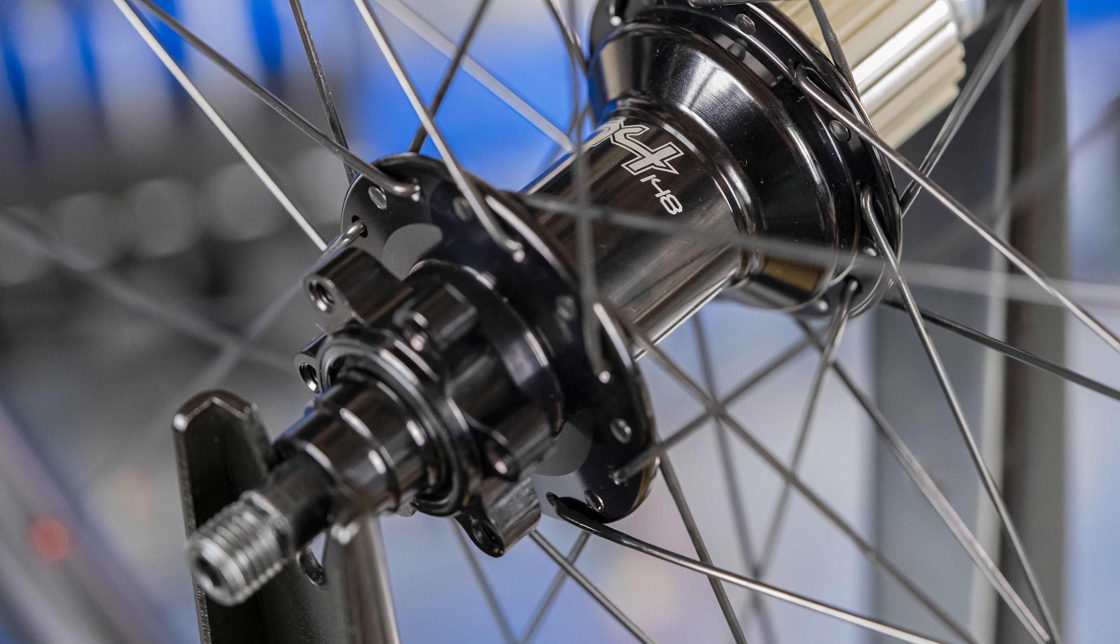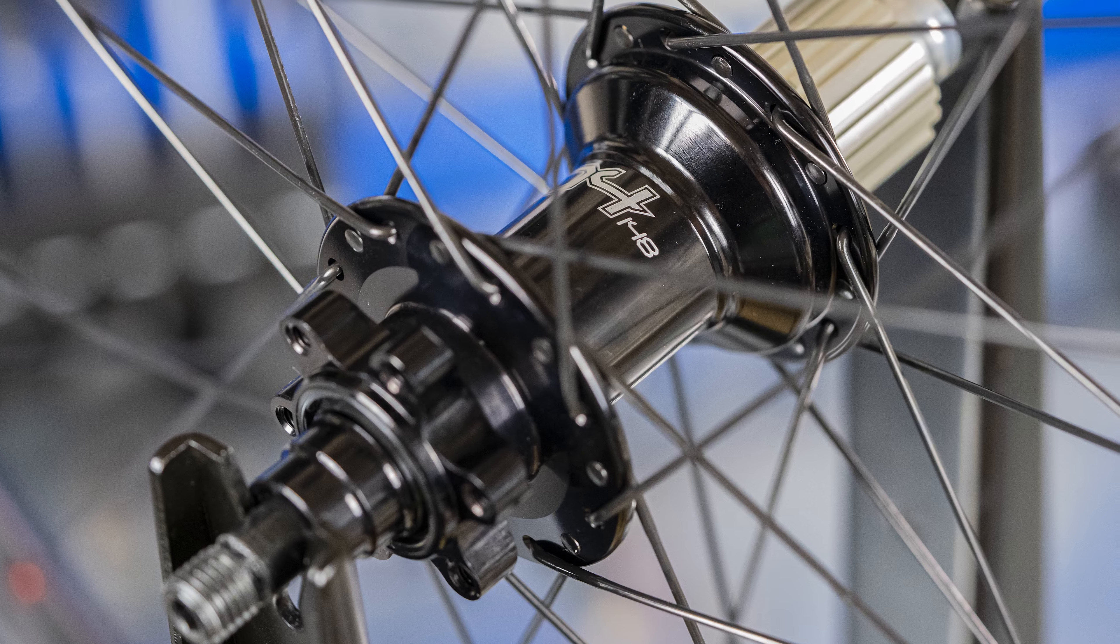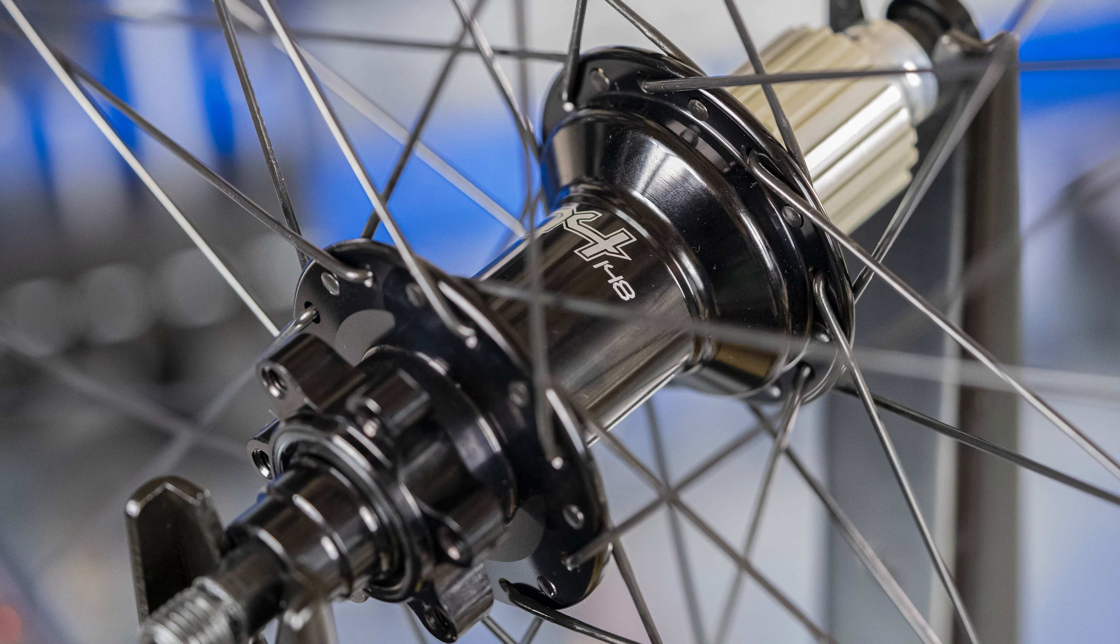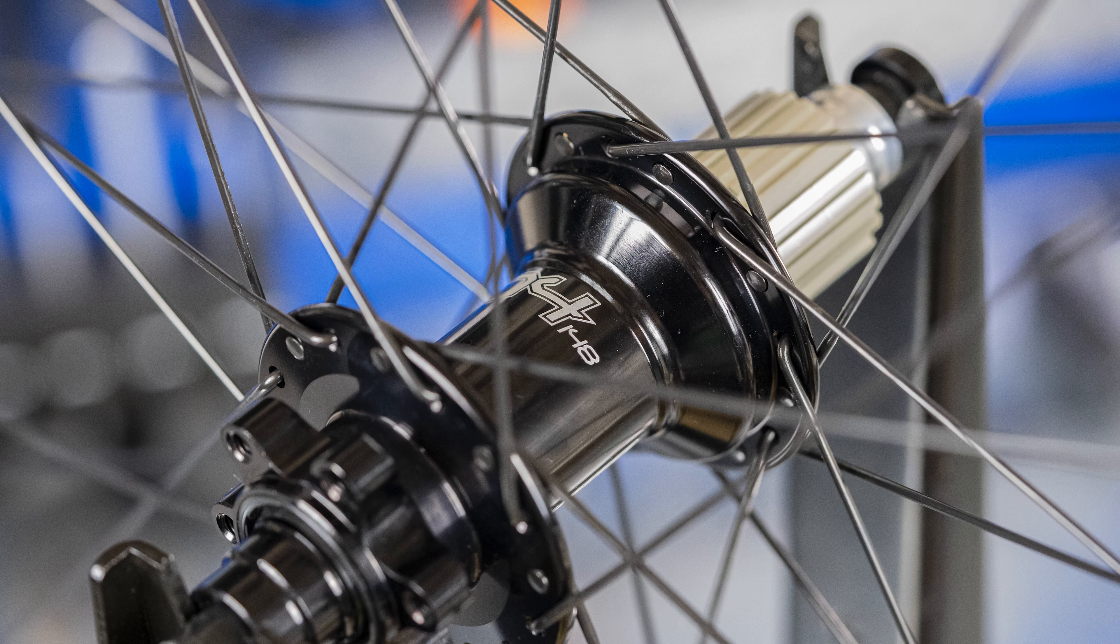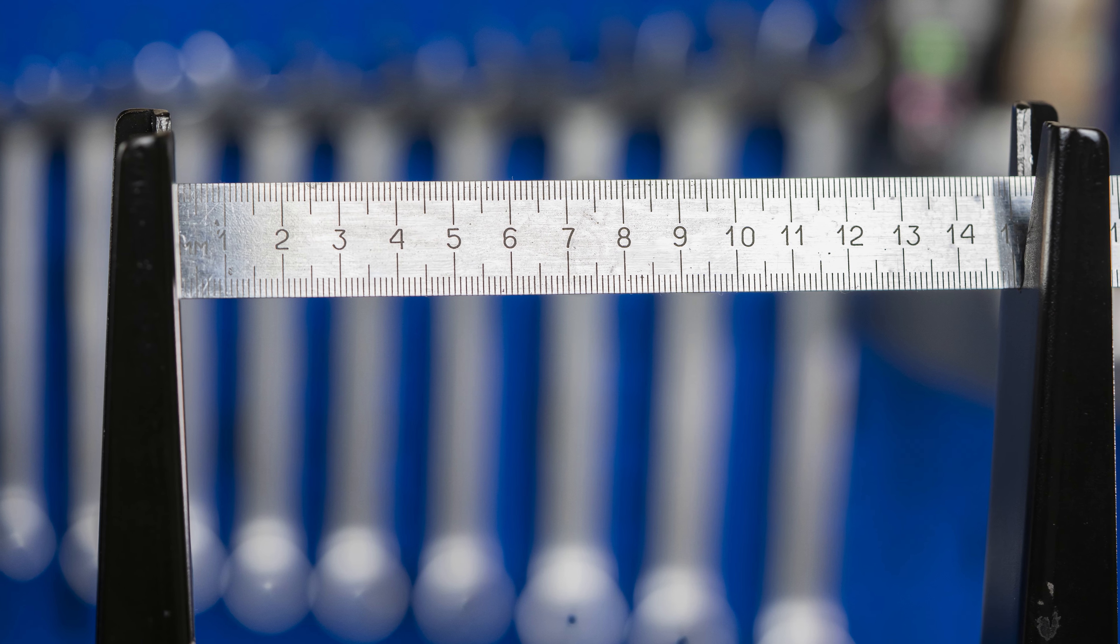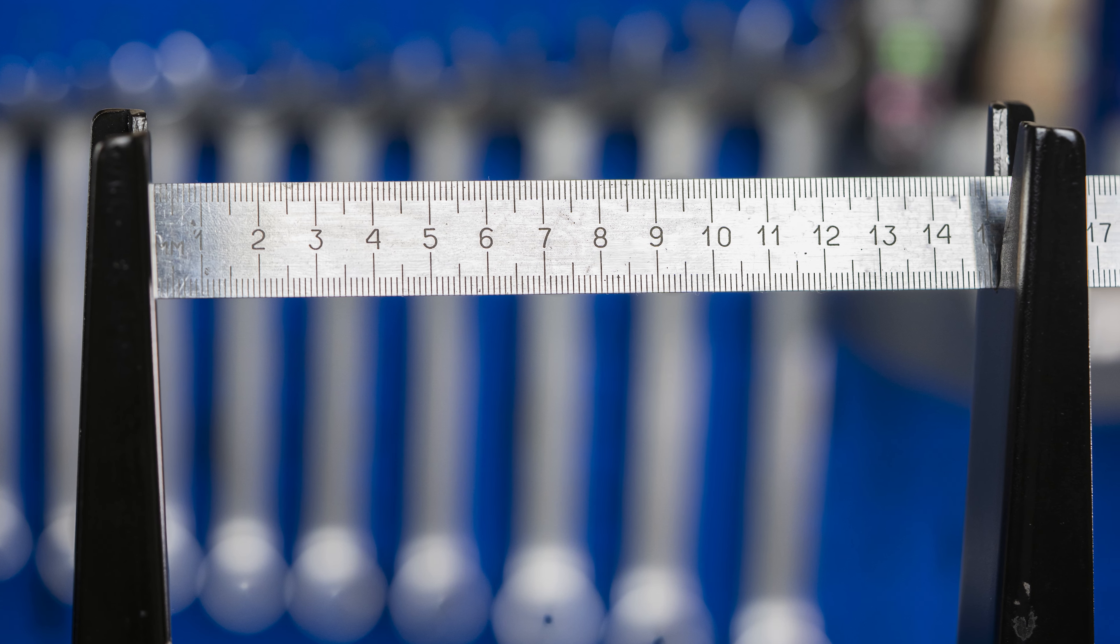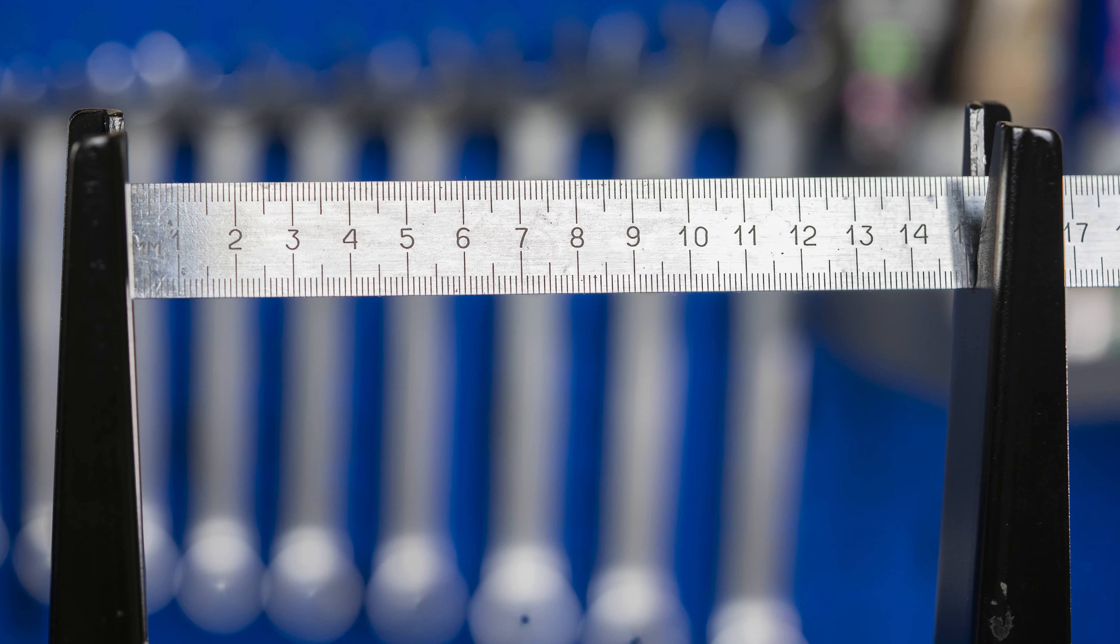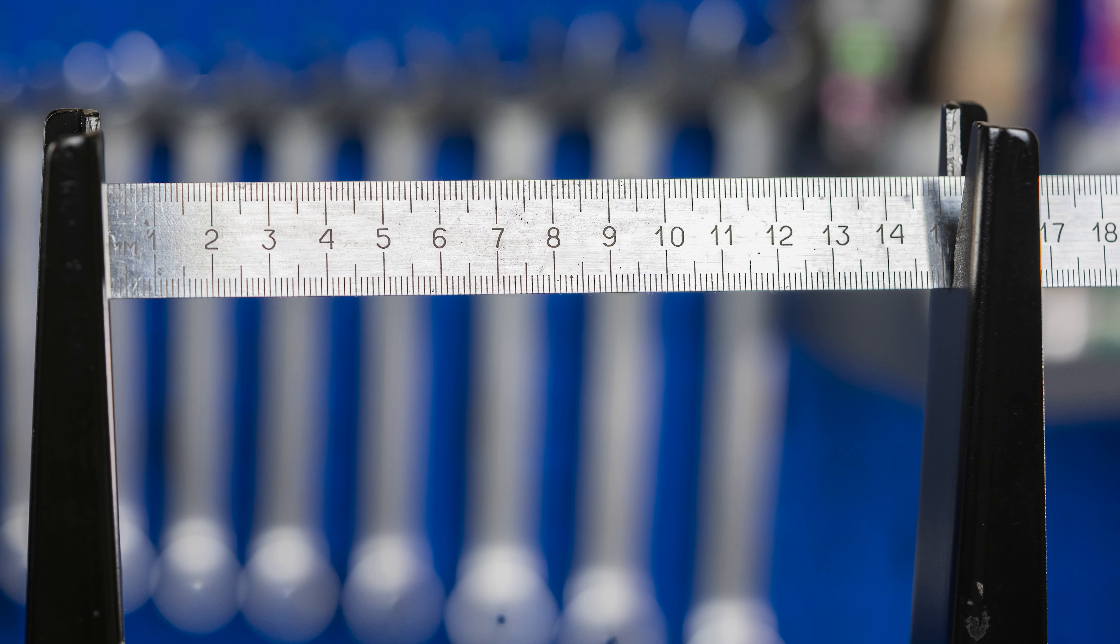My experience says the opposite. The stand I purchased in autumn of 2021 clamps a 148 hub with no issues. Actual limit is 150mm. I hope CRC adjusts the description accordingly.